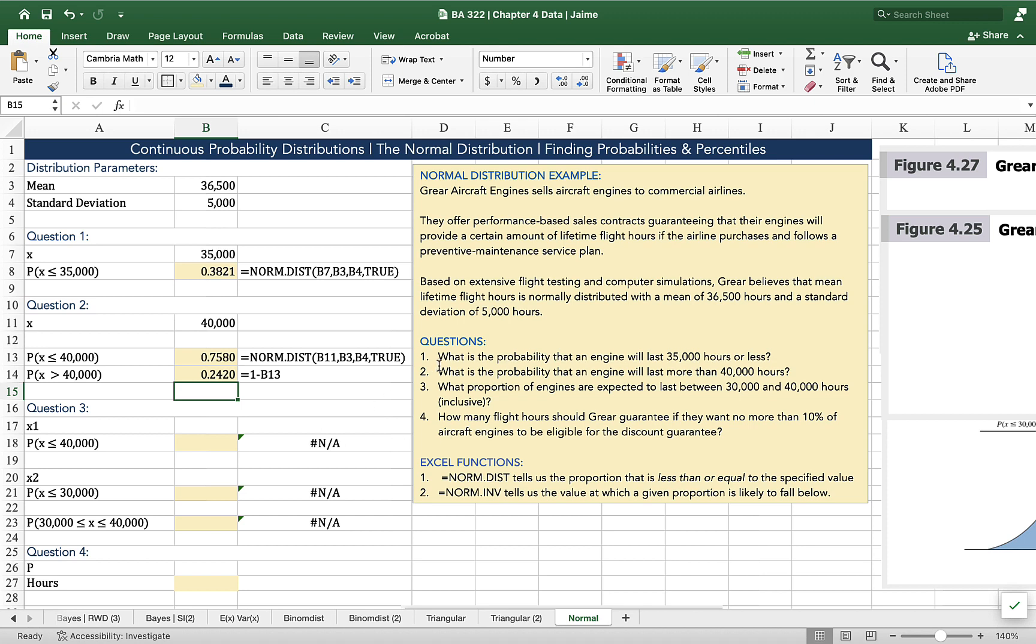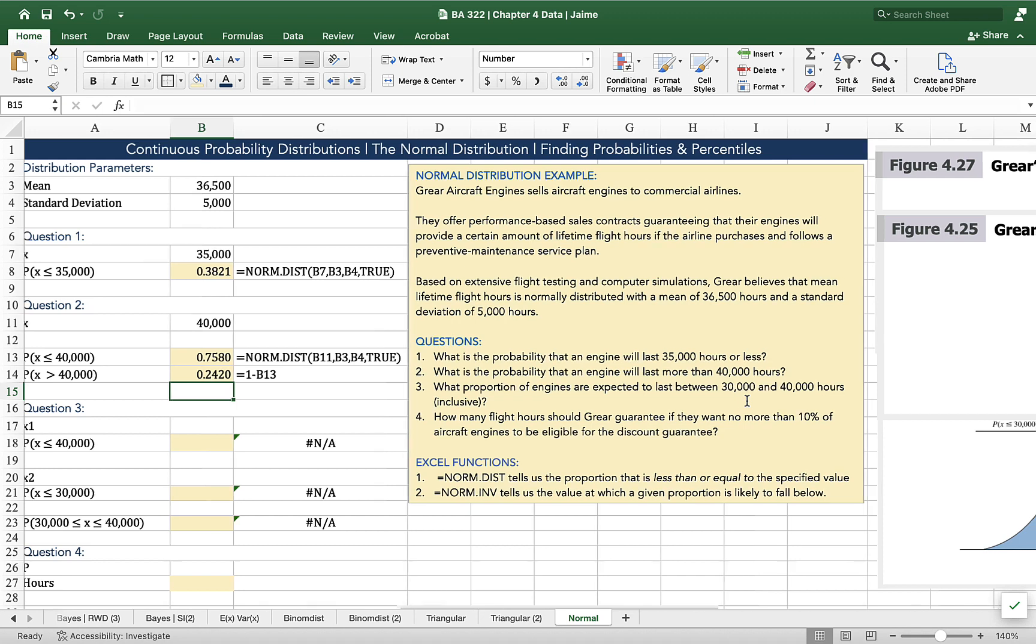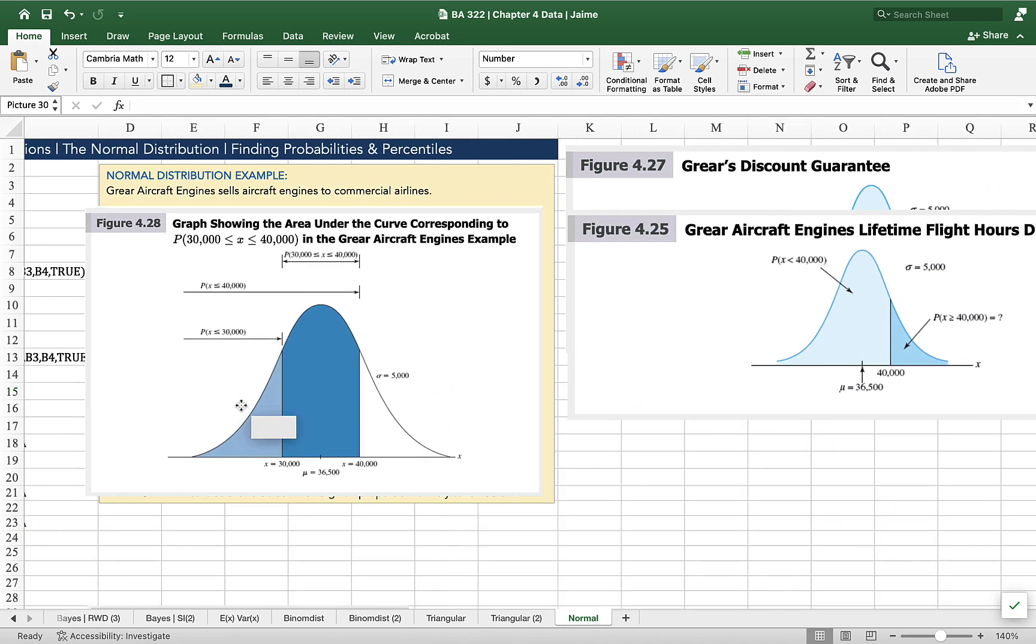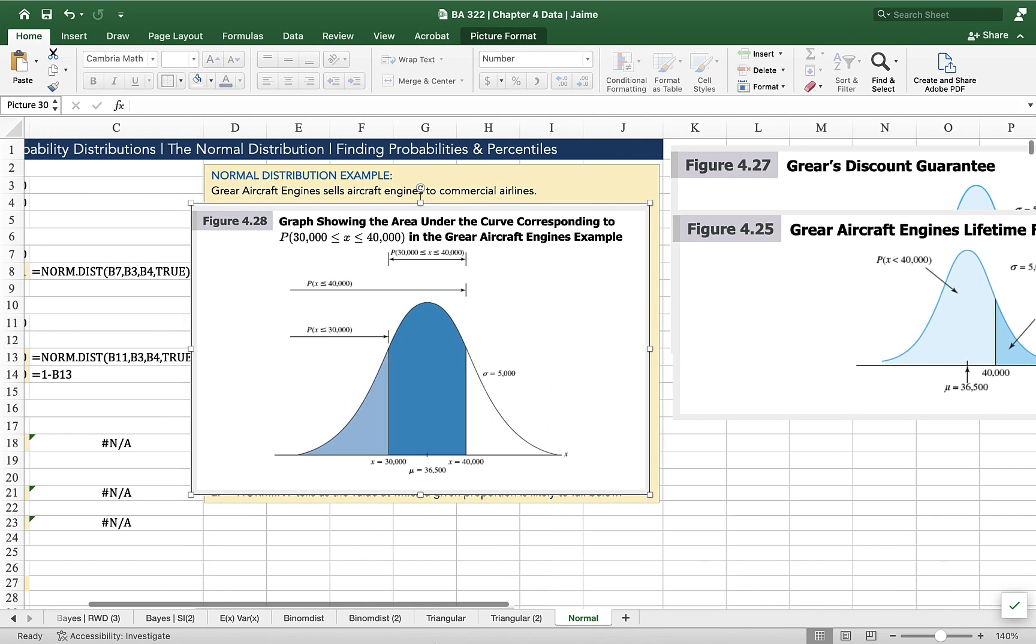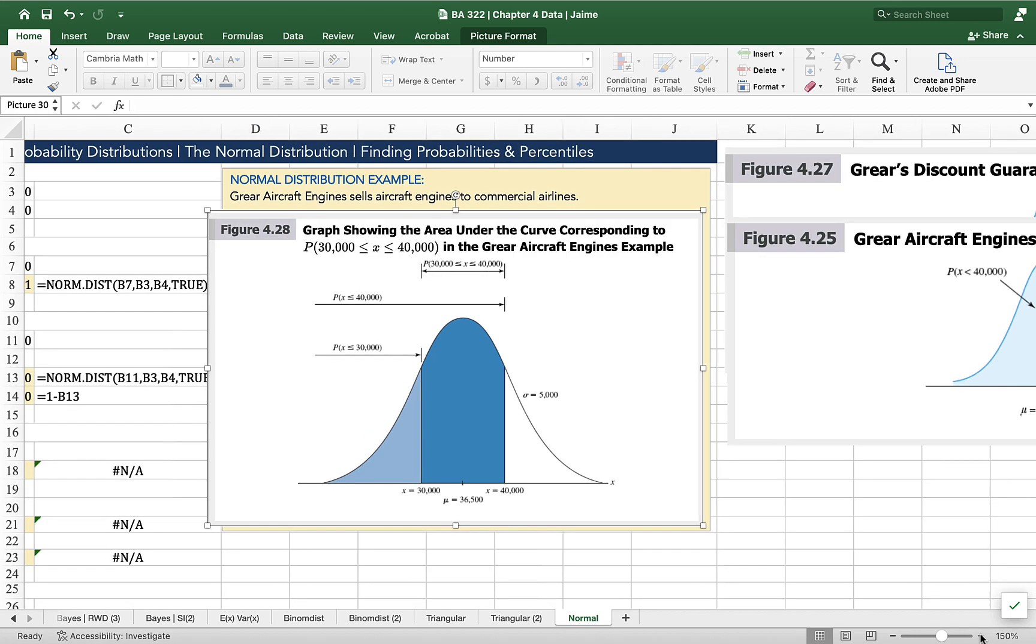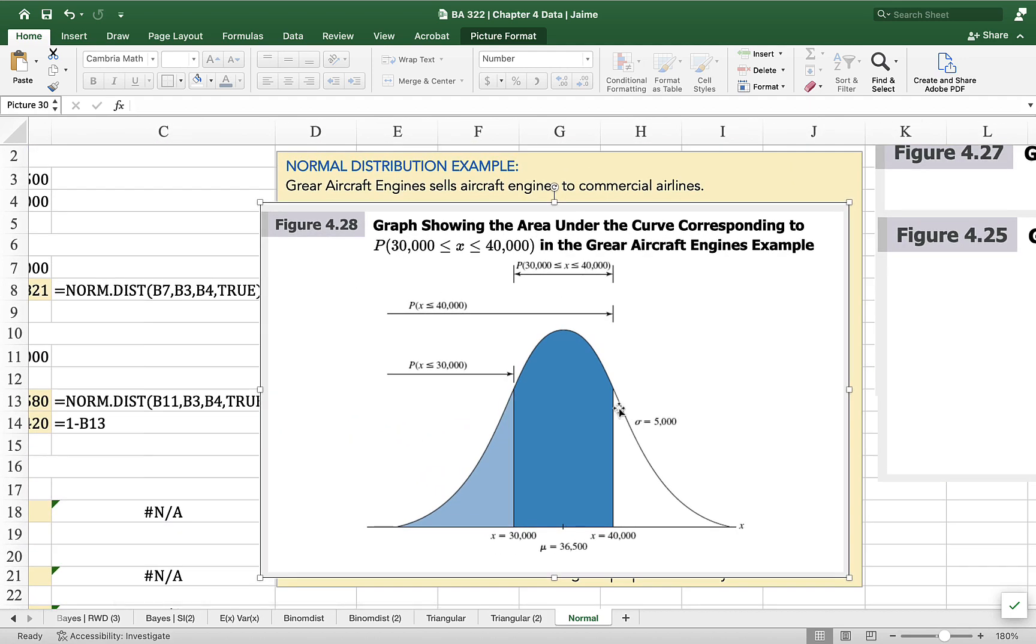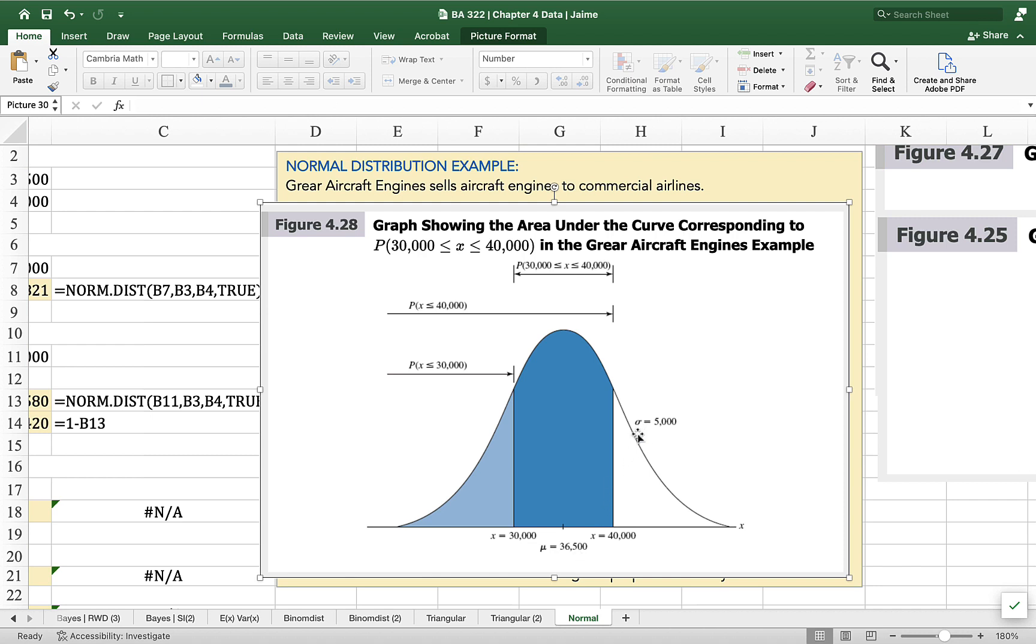That brings us on to number three. What proportion of engines are expected to last between 30,000 and 40,000 hours? This is also a two-step question or possibly a three-step question. The first step we've already done, but I'm going to show you a little visual of what that's going to look like. So here is a drawing of the normal distribution, and because I've taken it out of that fantastic business analytics book, it's already filled in. So we're really interested in this small range here between the value of x equaling 30,000 and the value of x equaling 40,000. We've got our normal distribution with our mean of 36,500, our standard deviation of 5,000.